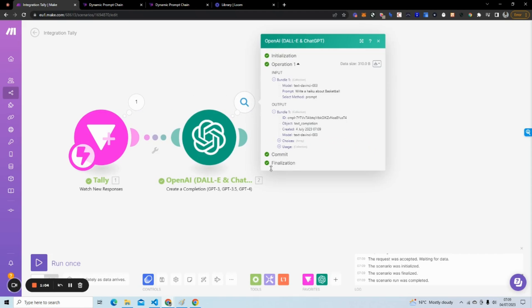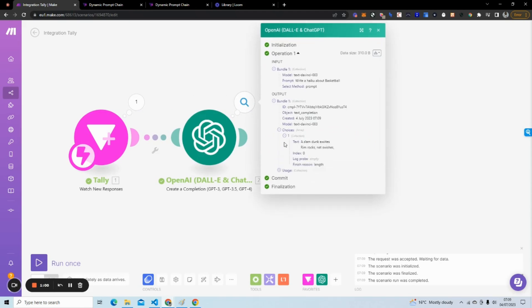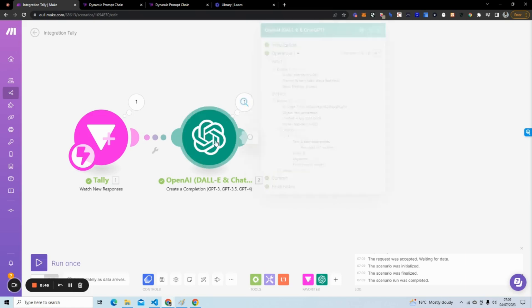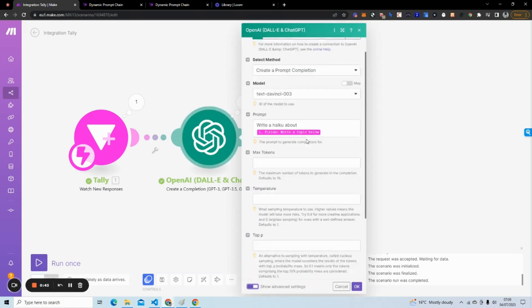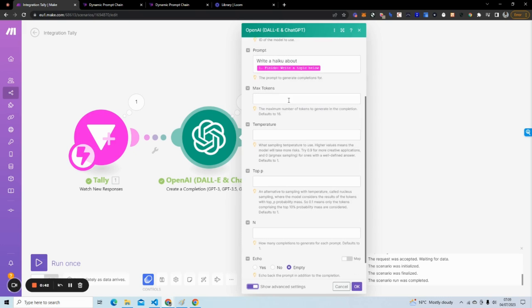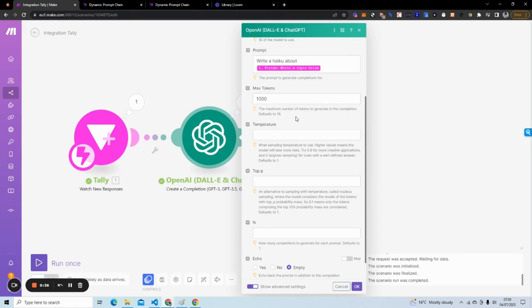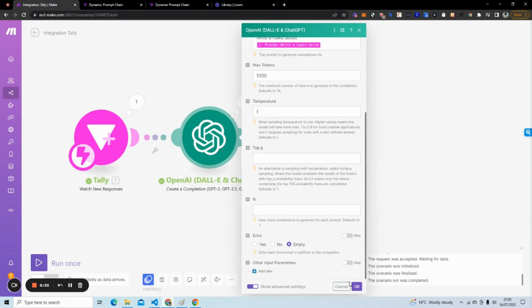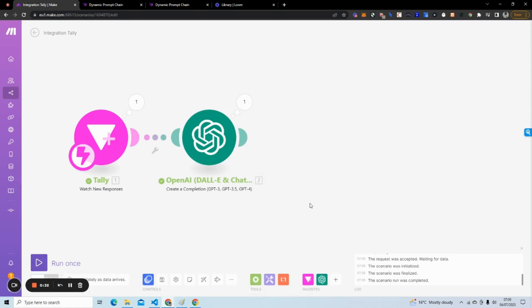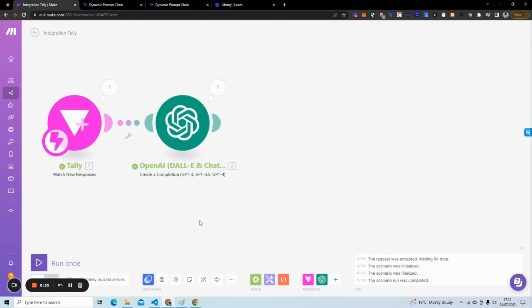We should be able to see if we go to Choices. You can see 'a slam dunk excites, rim rocks, net swishes.' So we got our initial haiku. I'm sure a haiku is a lot longer than that. We can actually change some of these settings here to make it a lot longer. If we change the maximum tokens to like a thousand or something like that, temperature to one, it should make it a little bit longer.